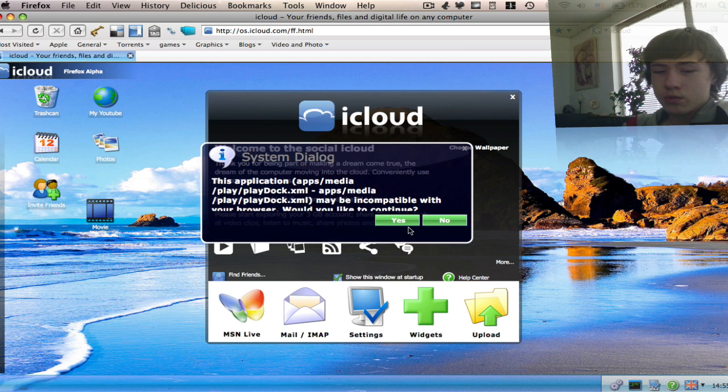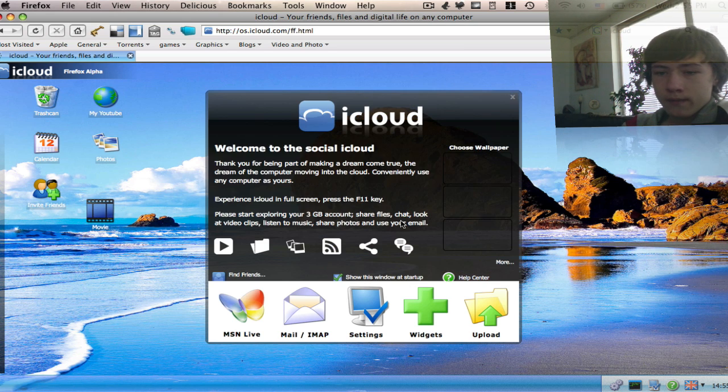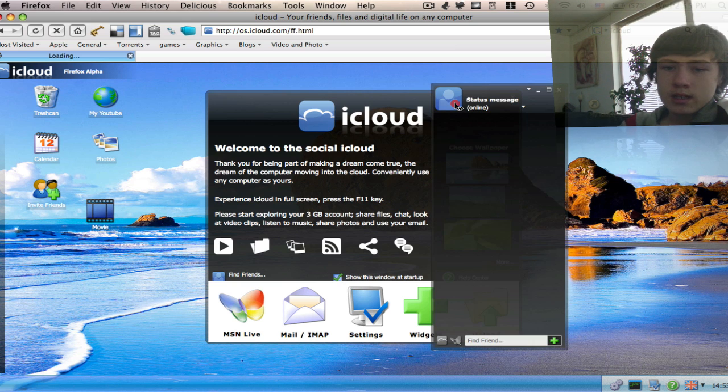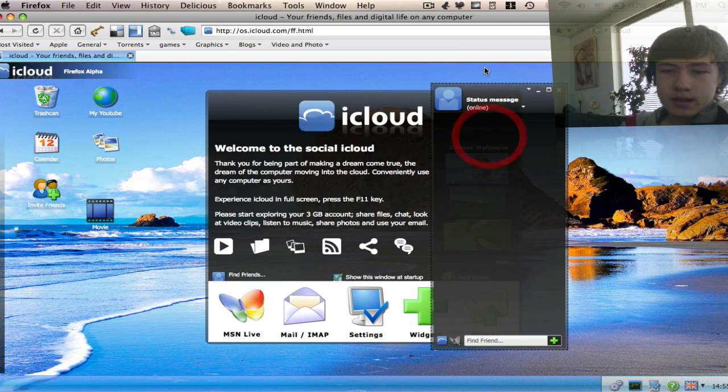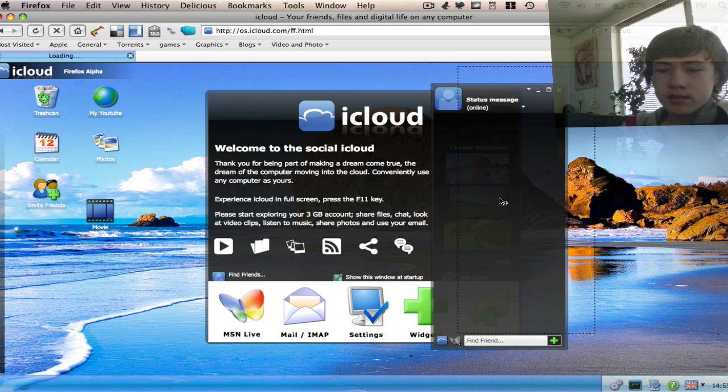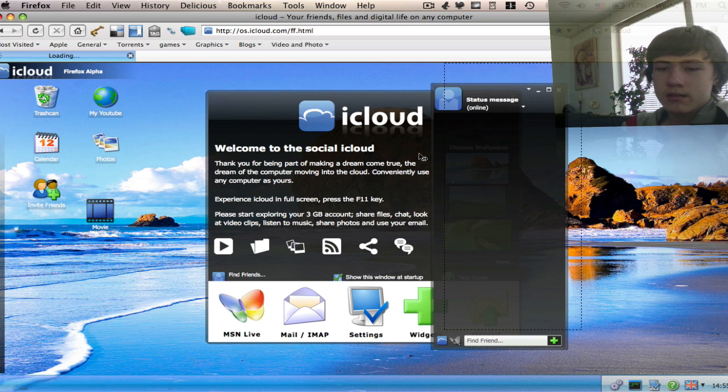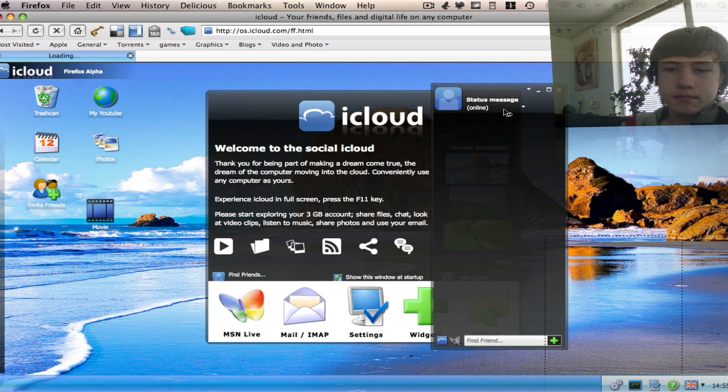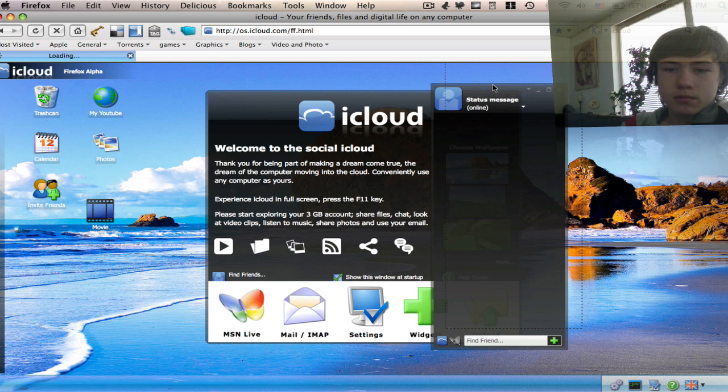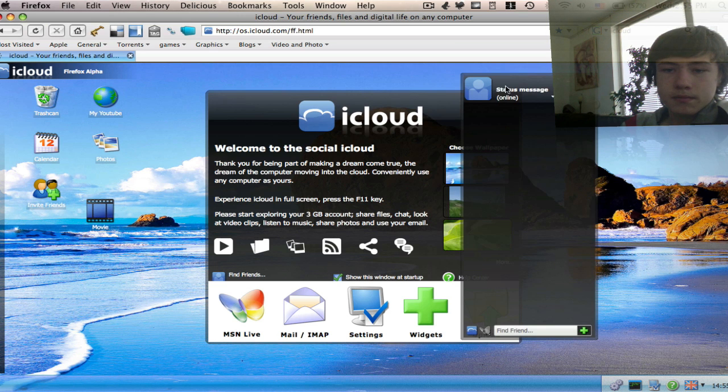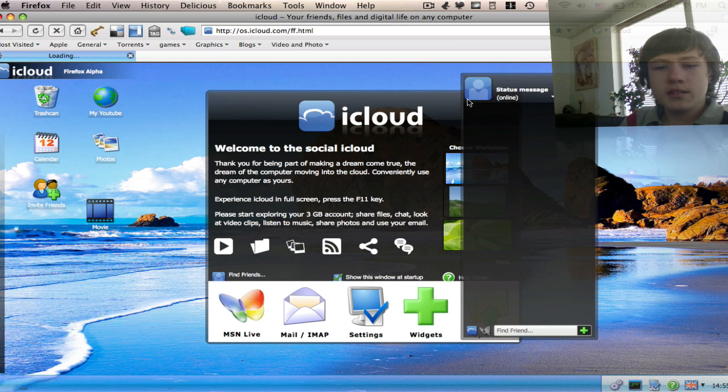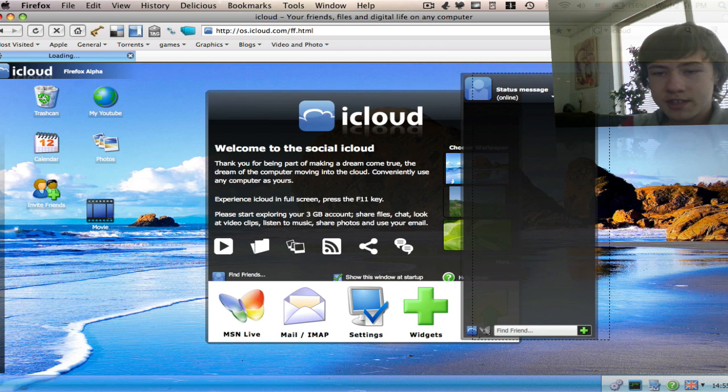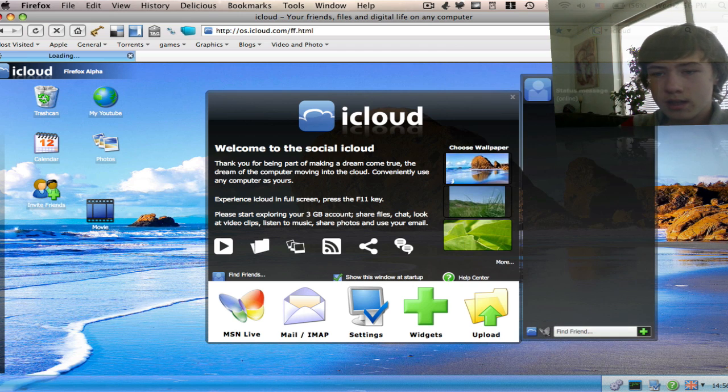I already changed a few things, so you can change the background and so on. When you start up, you actually see a desktop, a sort of chat thing for people who also use iCloud.